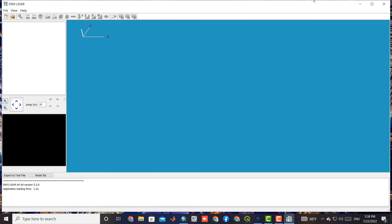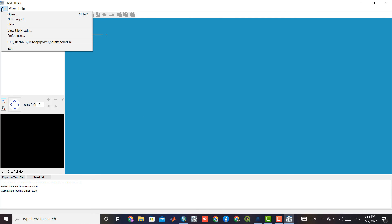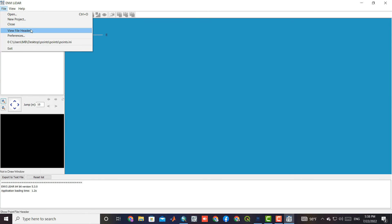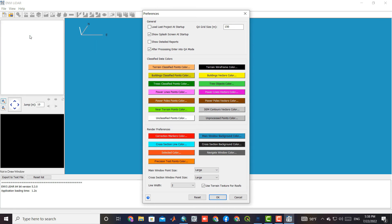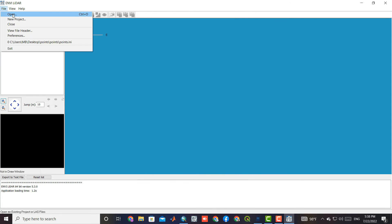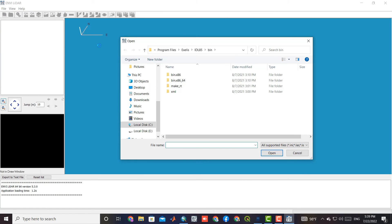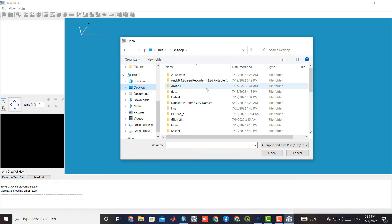The software consists of several parts. We can handle previous projects or open a new one from the file section. Also, by using the reference section, you can determine the parameters of the legend. Here we should import the LiDAR data into the software — find the desired folder and select the points.